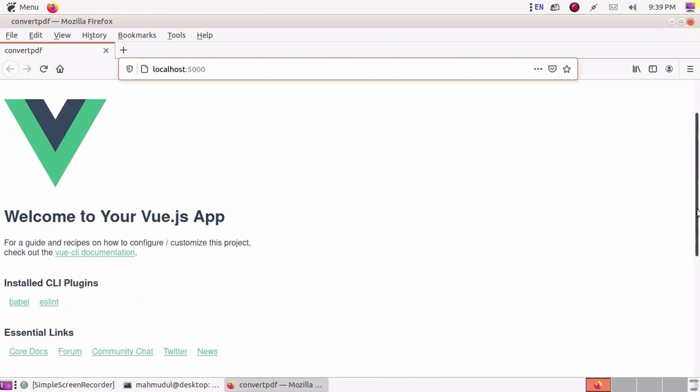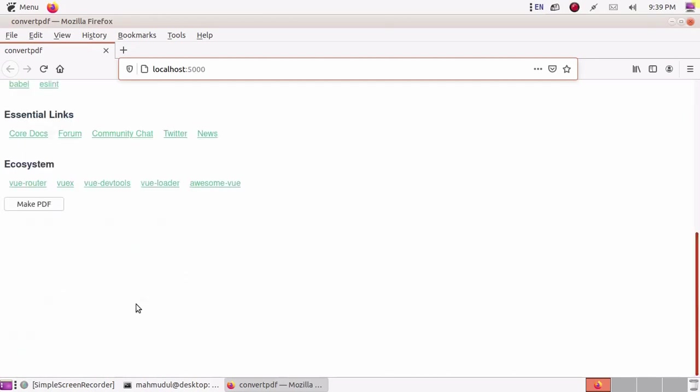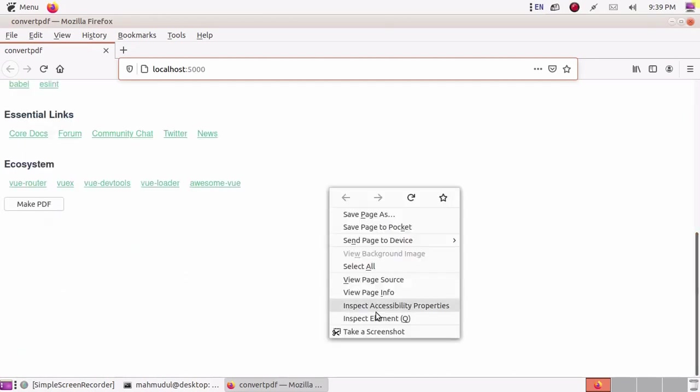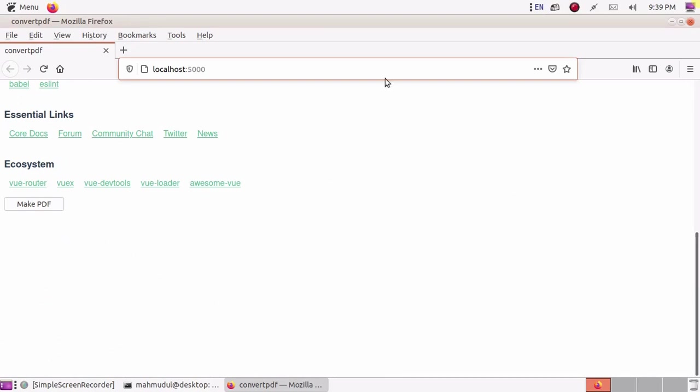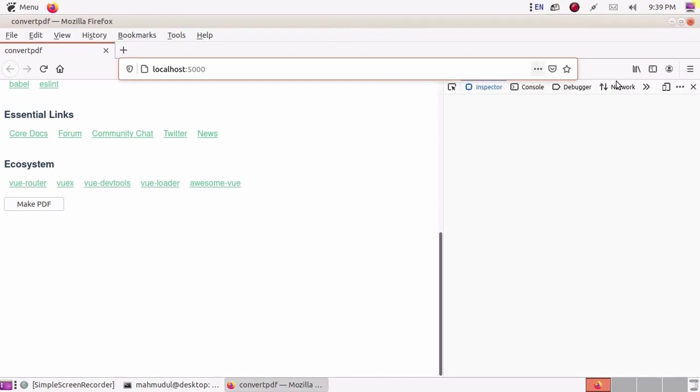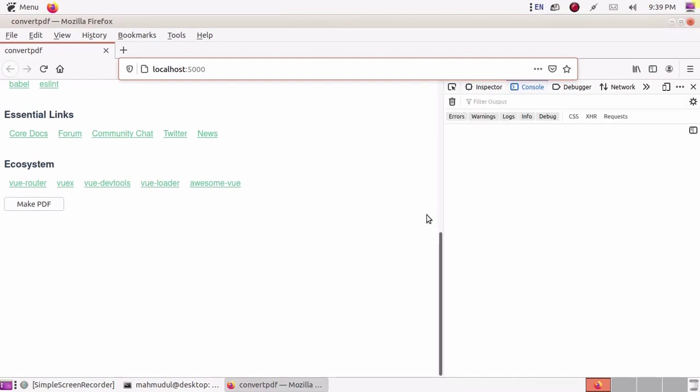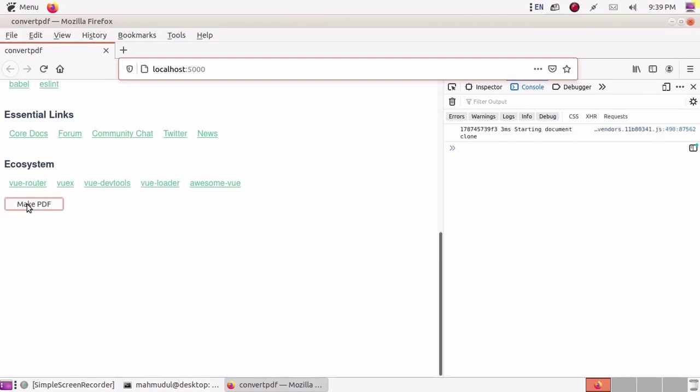Scroll down and you can inspect element to see the conversion process. Click on Make PDF and see on console.